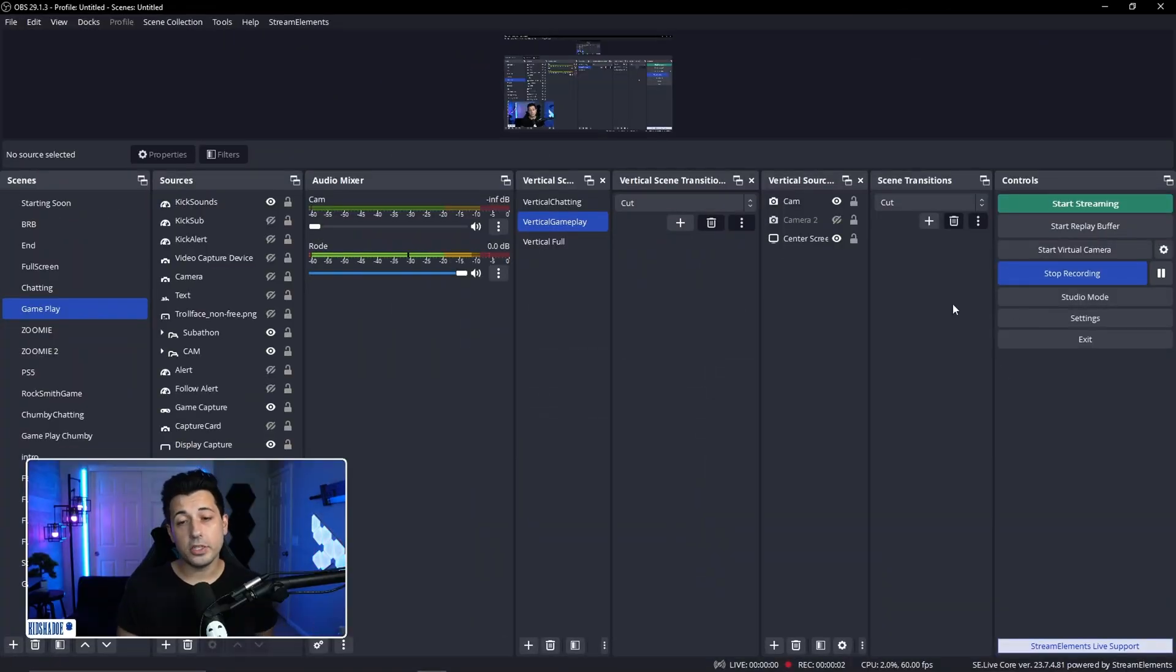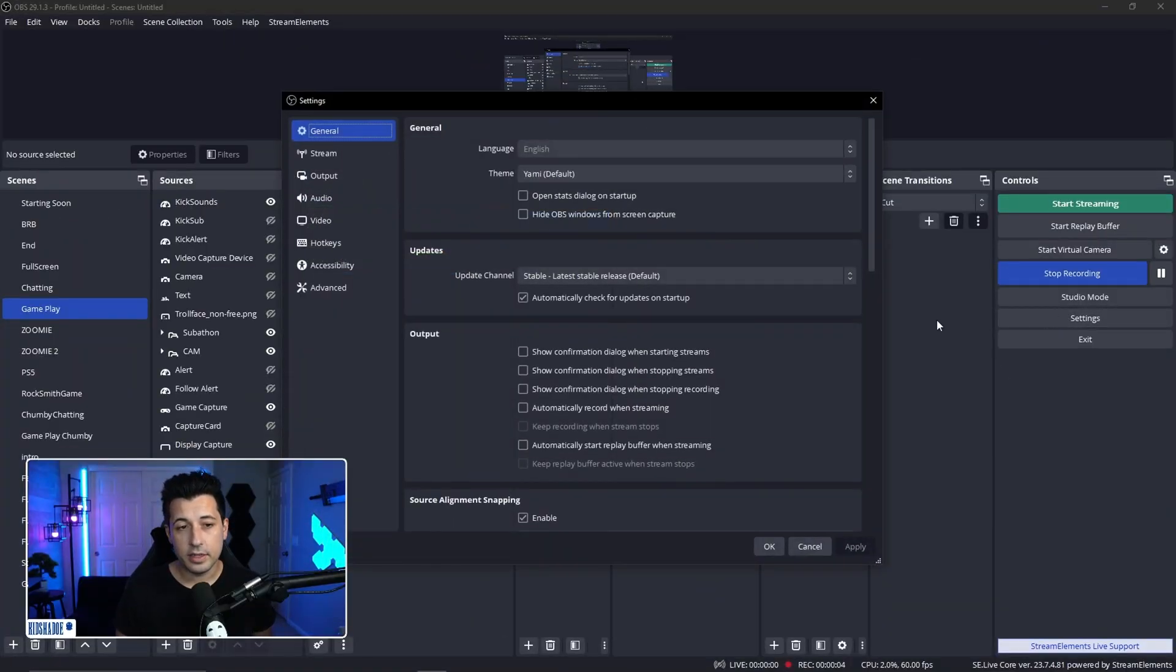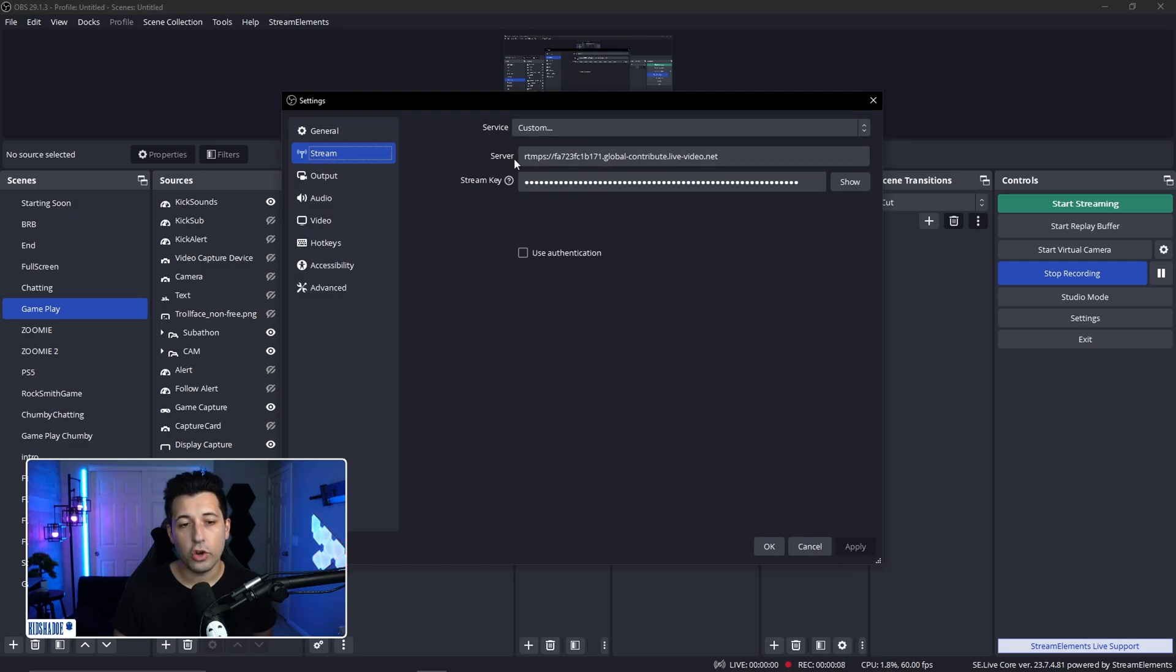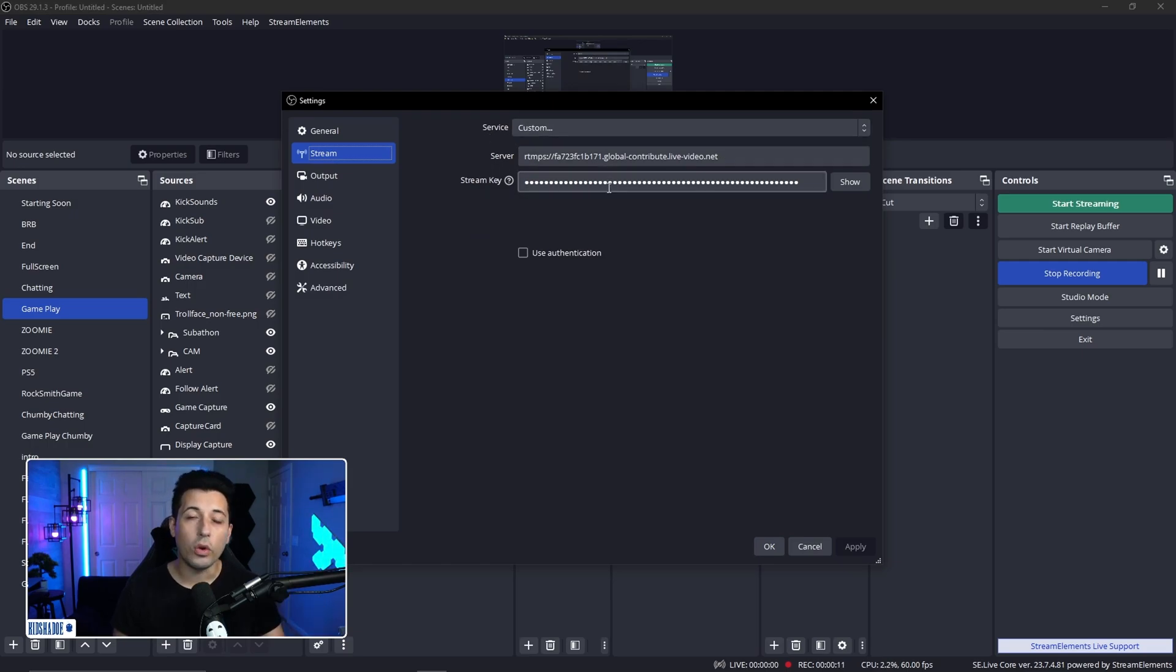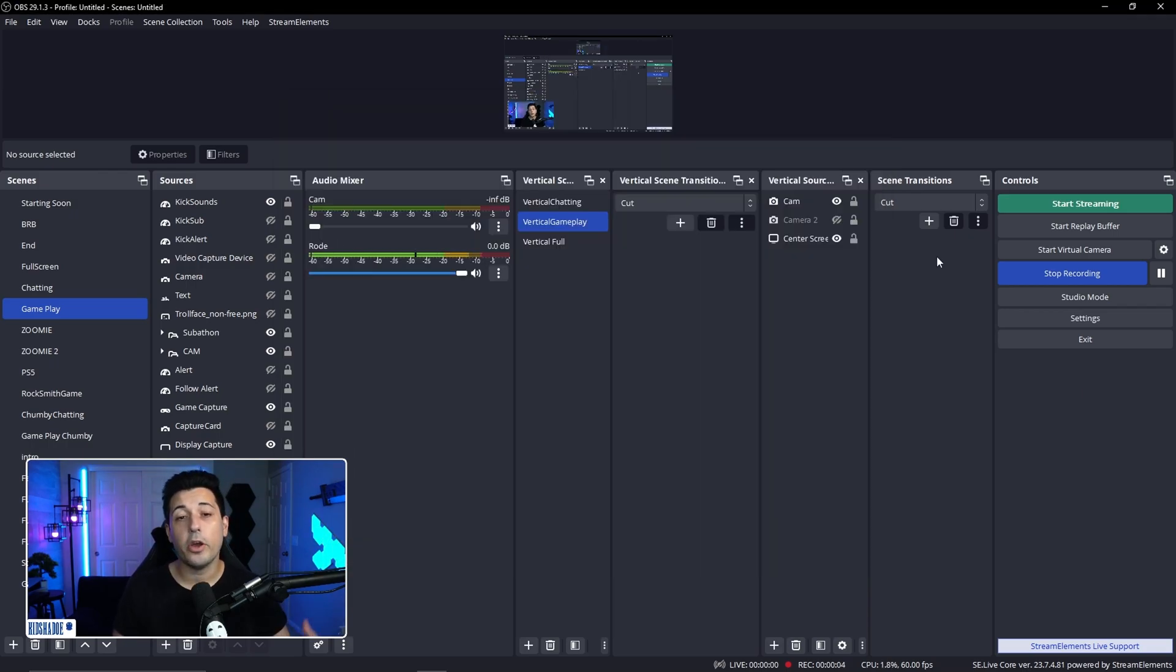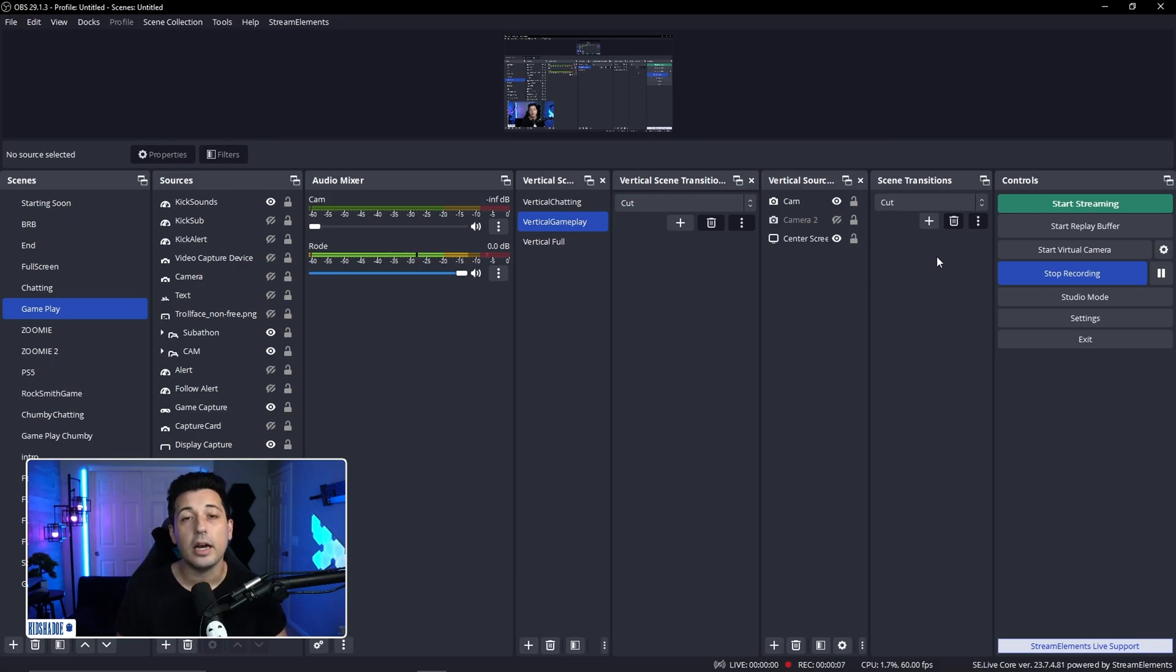All right, in OBS, all we're going to do is click on settings. Then we're going to head over to stream. The service is custom. The server is the stream URL and the stream key is your specific stream key. Hit apply and then click OK. Now we're going to go ahead and get the Kick chat as well as the activity feed docks added to OBS.